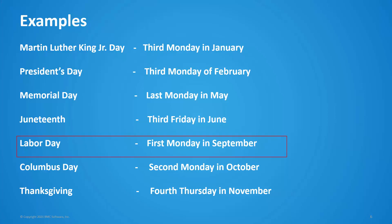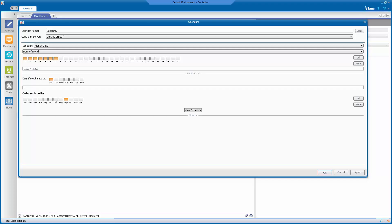Next on our list is Labor Day. Here is the definition for the rule-based calendar for Labor Day. Labor Day occurs on the first Monday of September, so the first seven days of the month is selected. Monday is selected in the 'only if weekdays are' field, and September is the only month selected in the order on months section.